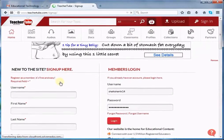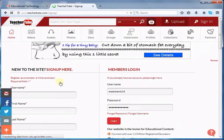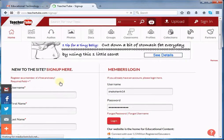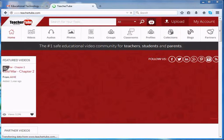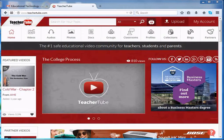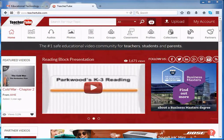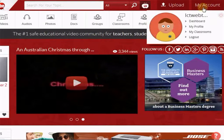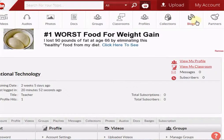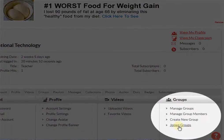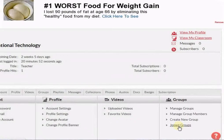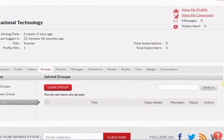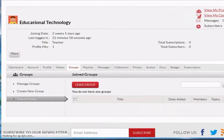Now I want to see whether I joined the group or not. For that, I will open the Dashboard. Here, you will see that I successfully joined the group.